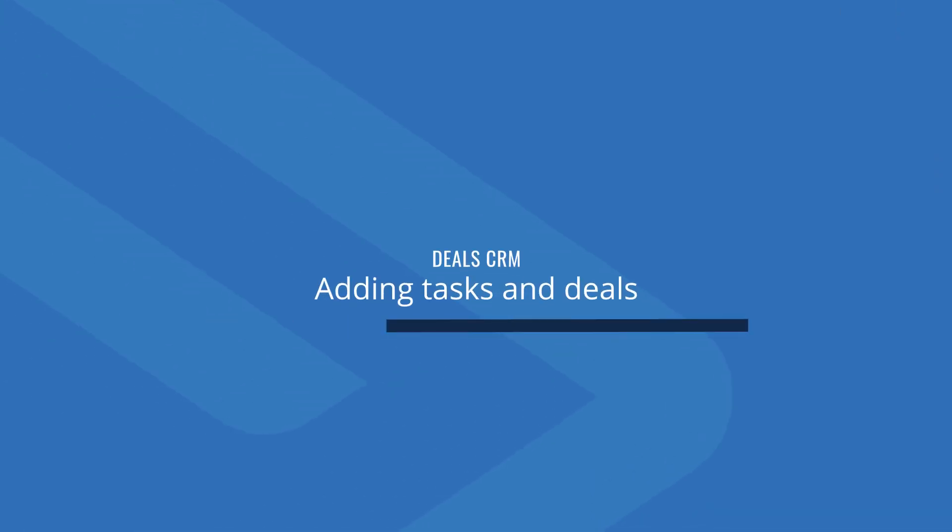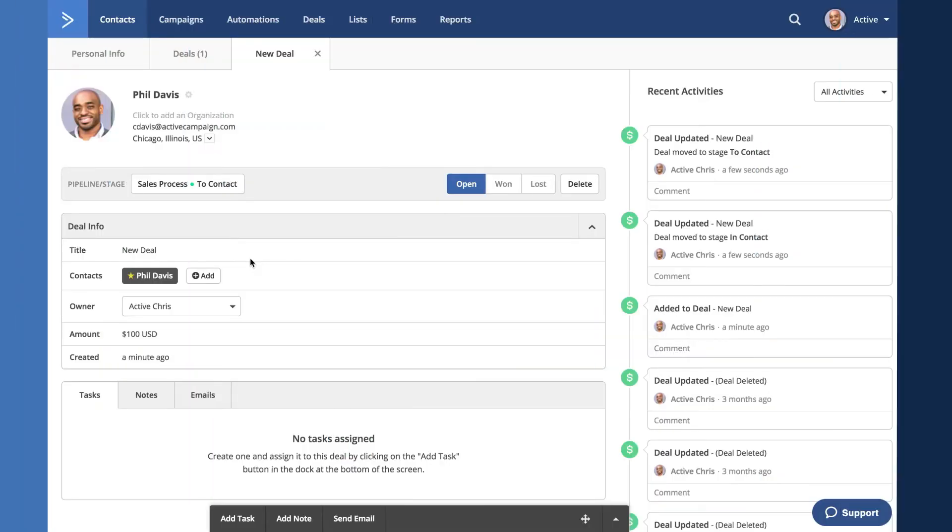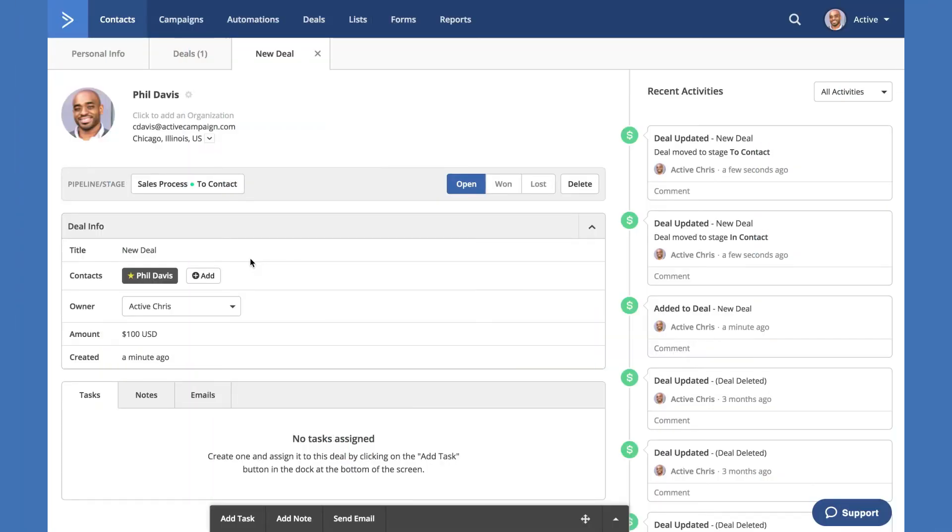Next, let's add a task to this deal. As you can see, the deal displays on the contact record. By using the tabs in the top, you can access the deal itself or you can access the personal information of the contact in which this deal is attached to.